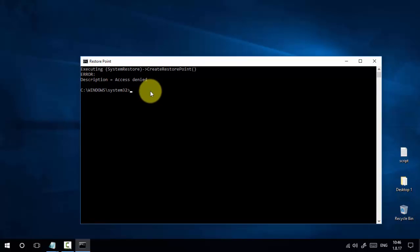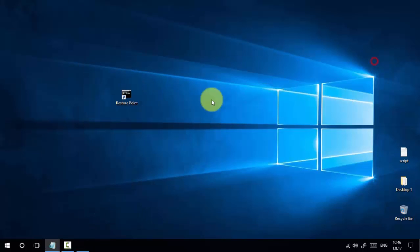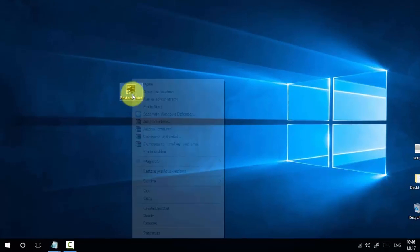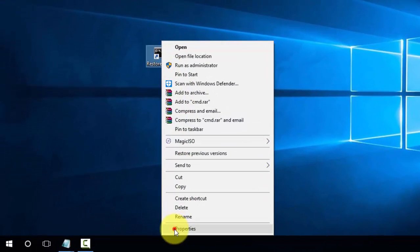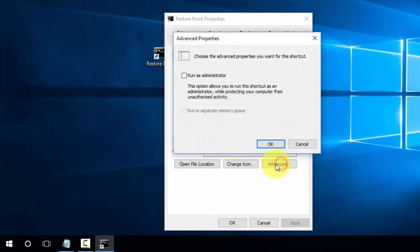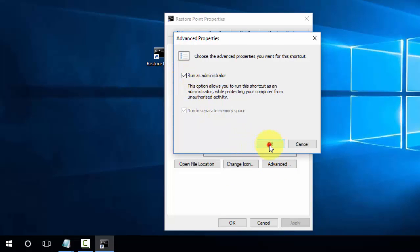This is because we need to access this command prompt as an administrator. Now we need to change this property by right-clicking and selecting Properties. Go to Advanced, and in Advanced, tick 'Run as administrator'. Press OK, Apply, OK.